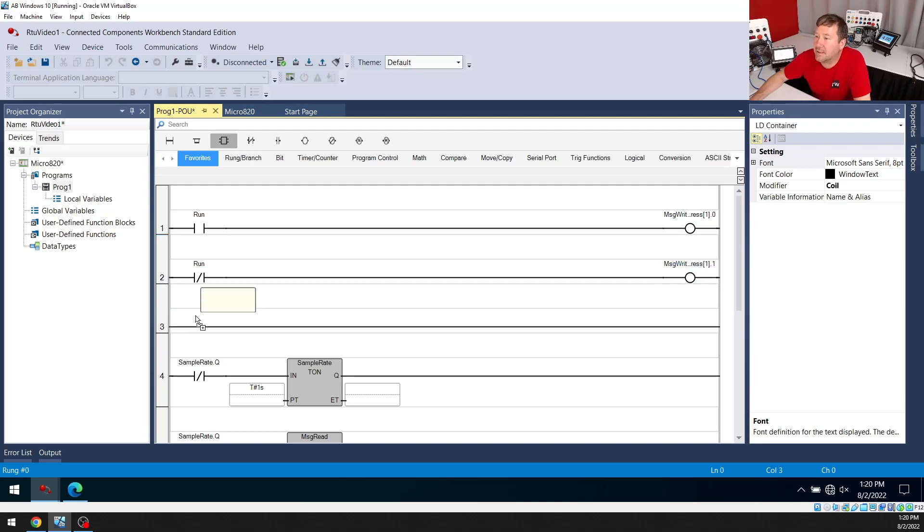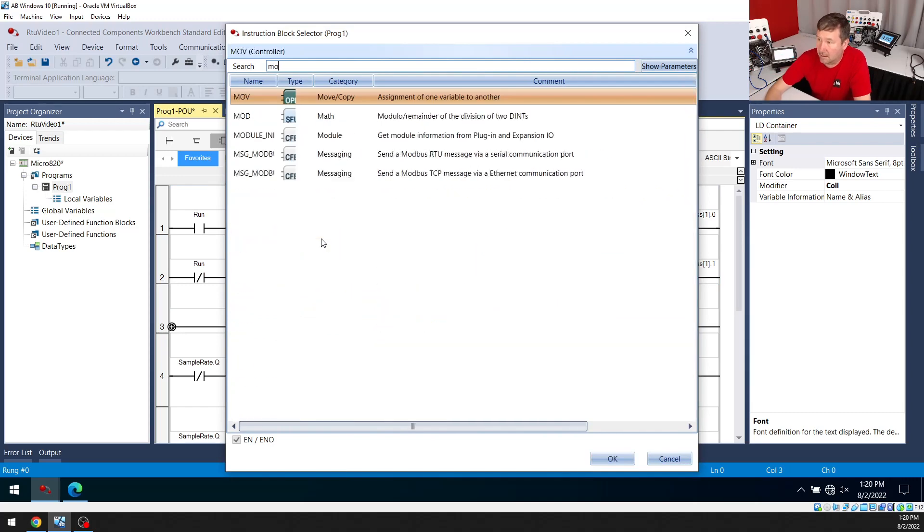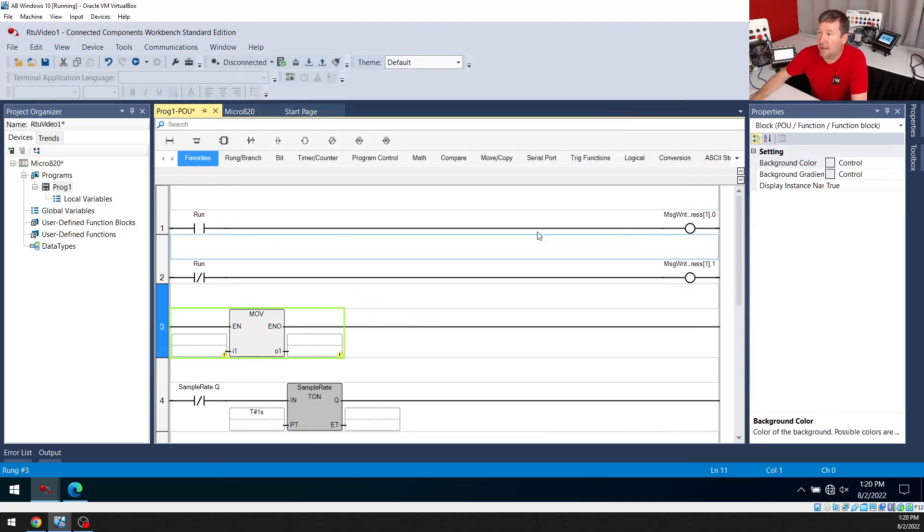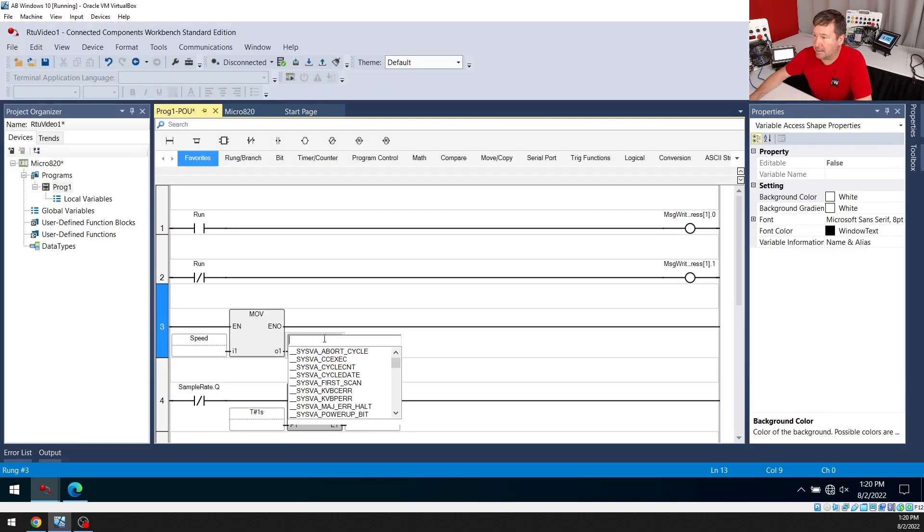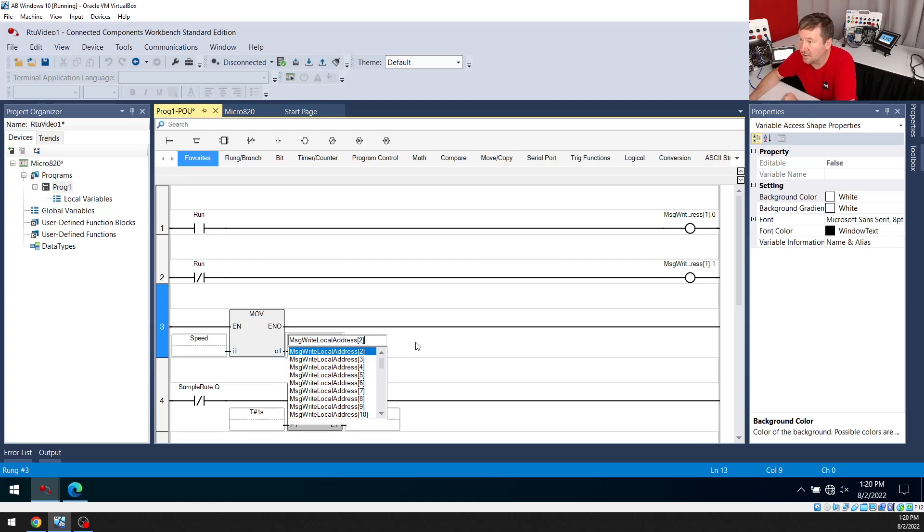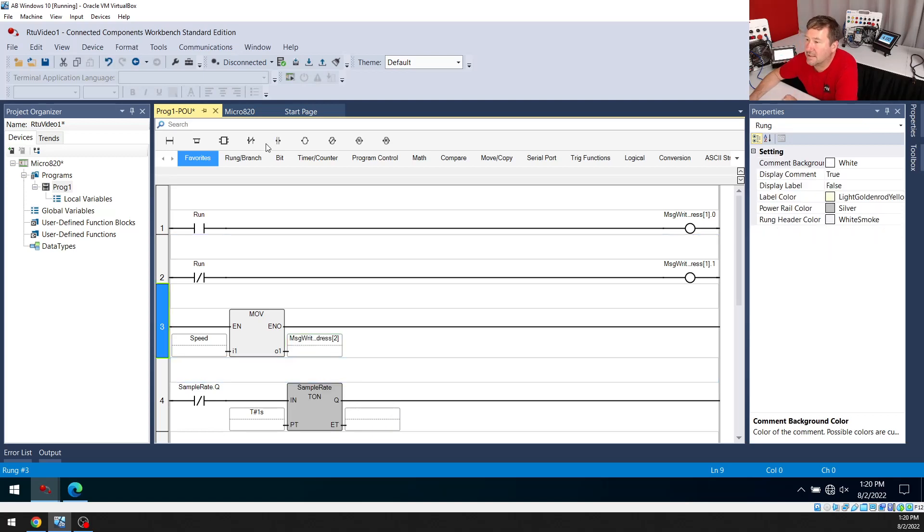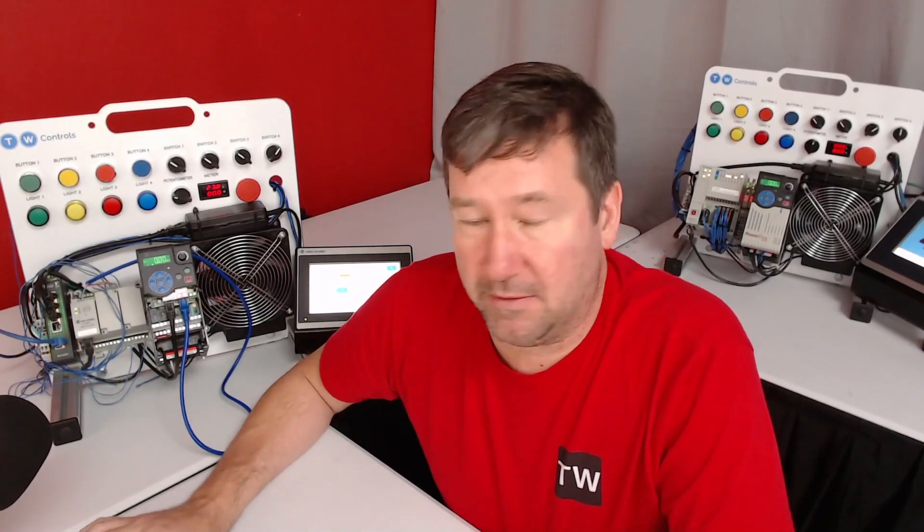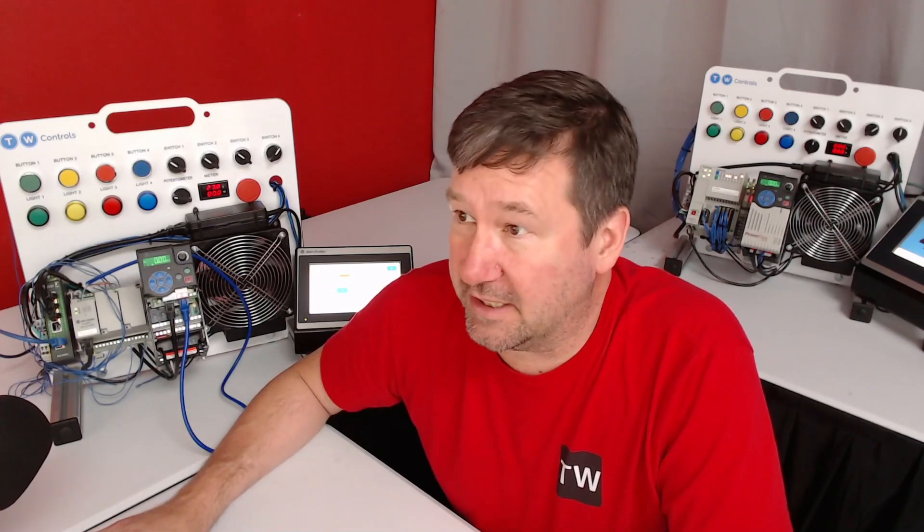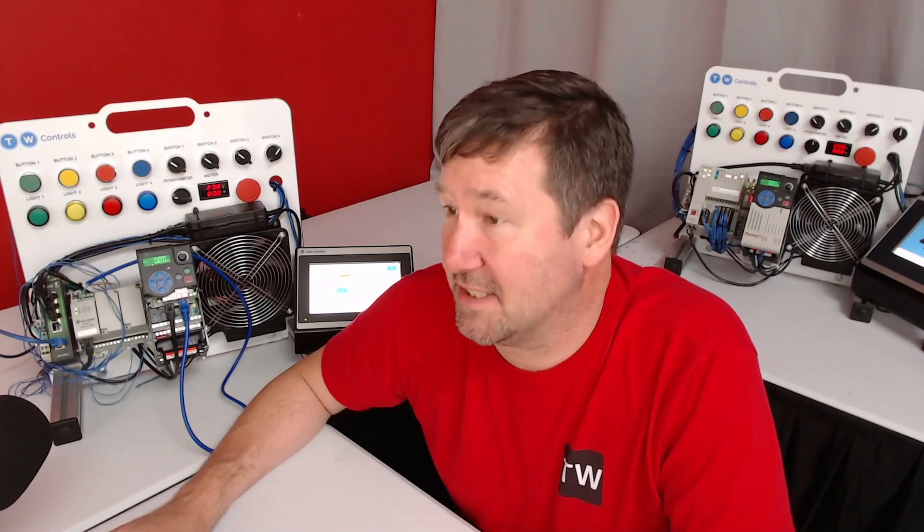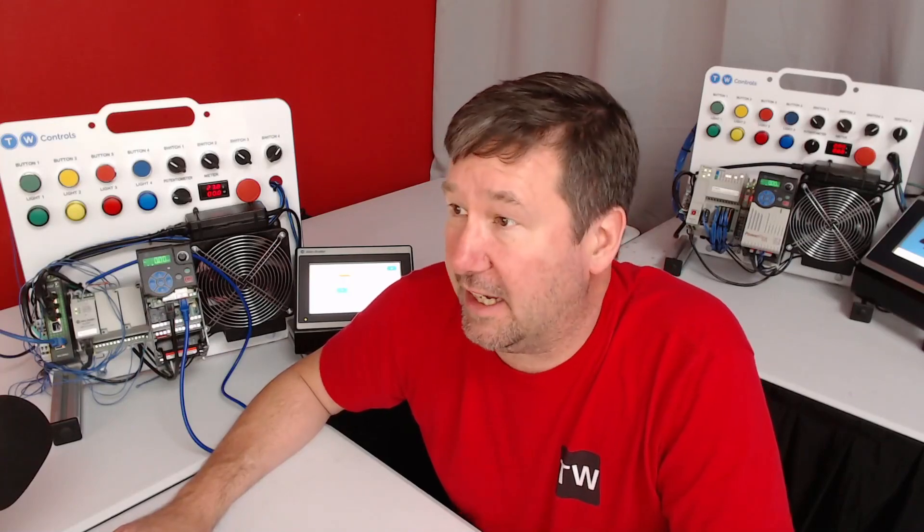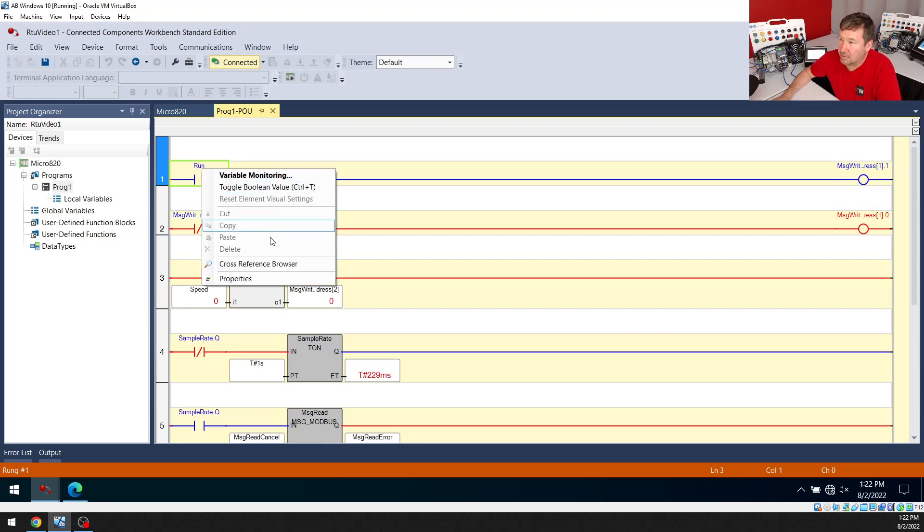And then let's bring a move down. And we're going to create a tag called speed. And it's going to be write local address two. And there will be no extension on the end of it. Now let's go ahead and download that. And if you need any help on any of that or we went too fast through any of it, just look down at the description. We have lessons on everything from creating new programs to the basic instructions to using messaging commands to uploading and downloading. And now if we have done this correctly, if I toggle this run bit, this drive should start.